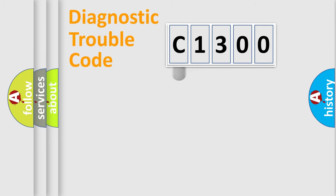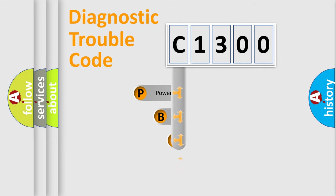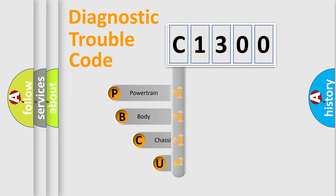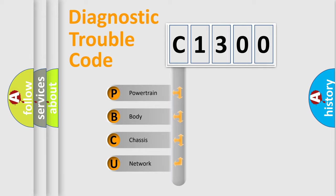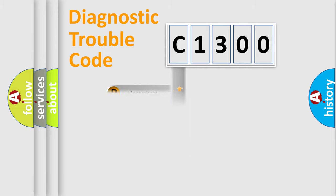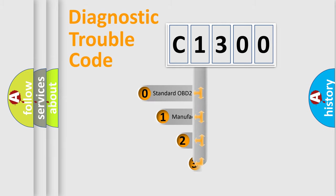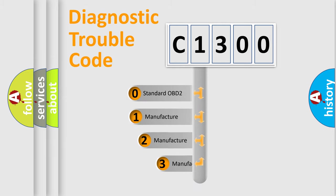First, let's look at the history of diagnostic fault code composition according to the OBD2 protocol, which is unified for all automakers since 2000. We divide the electric system of an automobile into four basic units: Powertrain, Body, Chassis, and Network. This distribution is defined in the first character code.